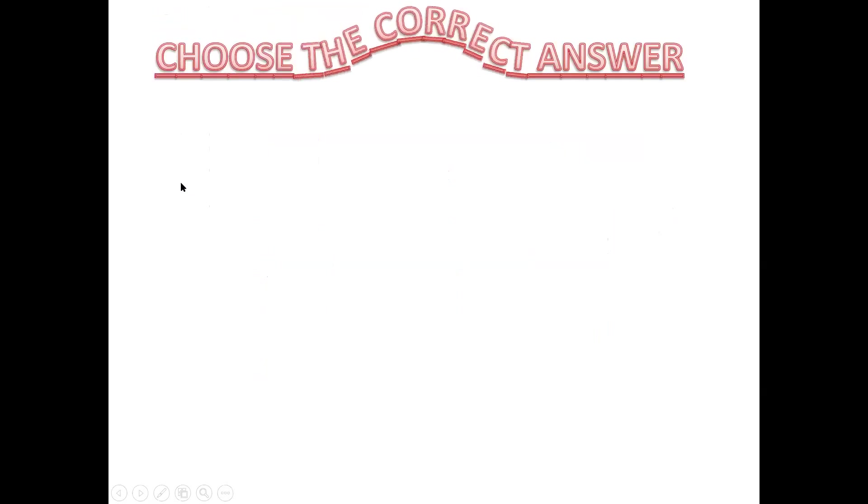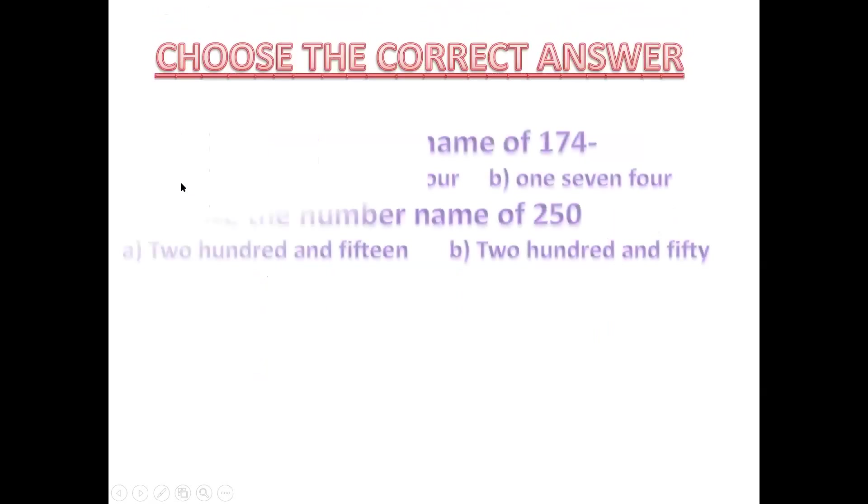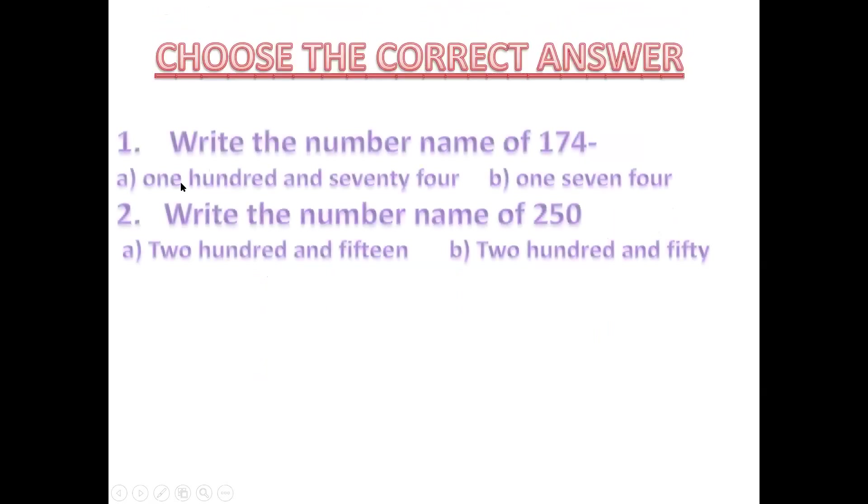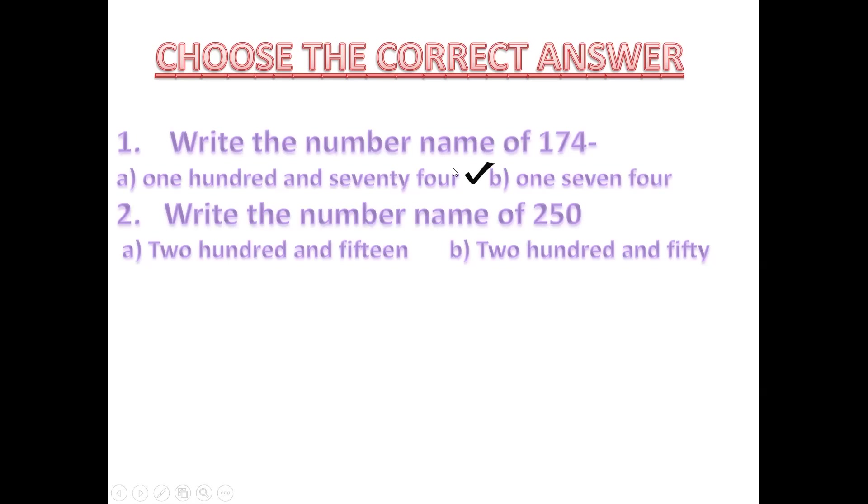Now we have choose the correct answer. Write the number name of 174. 174. This is 174. It is not correct. 174. Now write the number name of 250. Is it 215 or 250? It is 250.